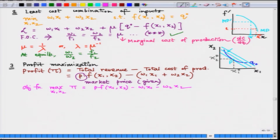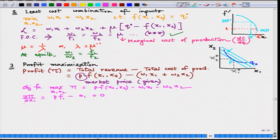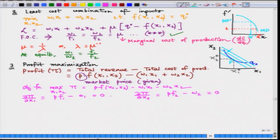We have to take partial derivatives to find out the first order conditions. The first condition gives us P times the marginal product of input 1 minus the price of input 1 equals zero. Similarly, the second condition is P·f2 minus w2 equals zero. These are my first order conditions for this unconstrained optimization problem.